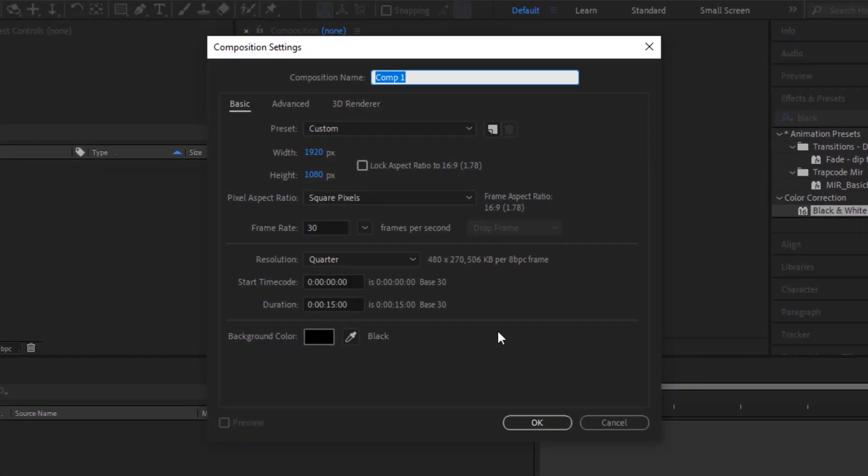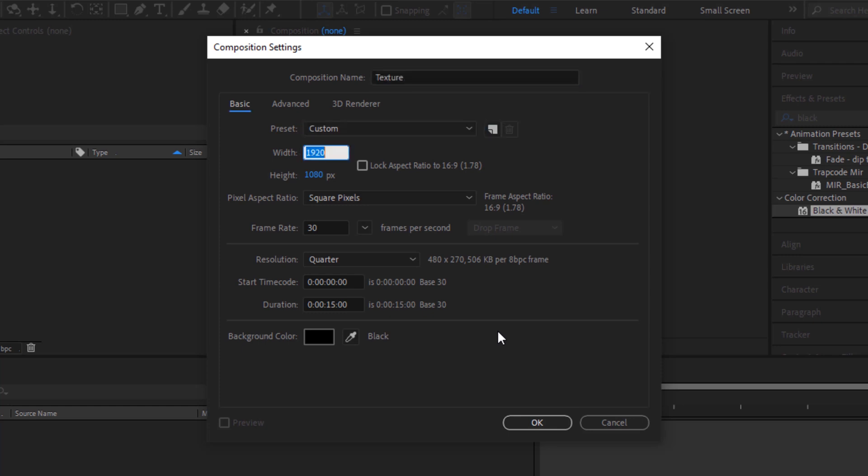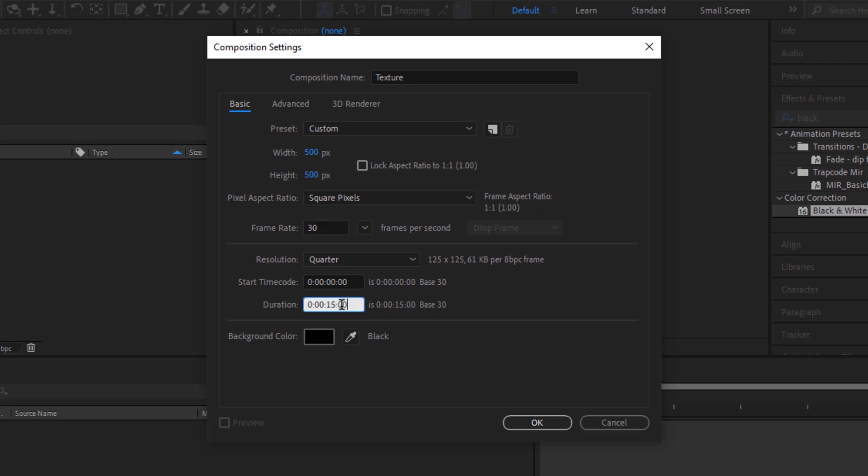Let's create a new composition. Rename the composition as texture, change its size to 500 by 500 pixels, frame rate would be 30, and duration would be 15 seconds.